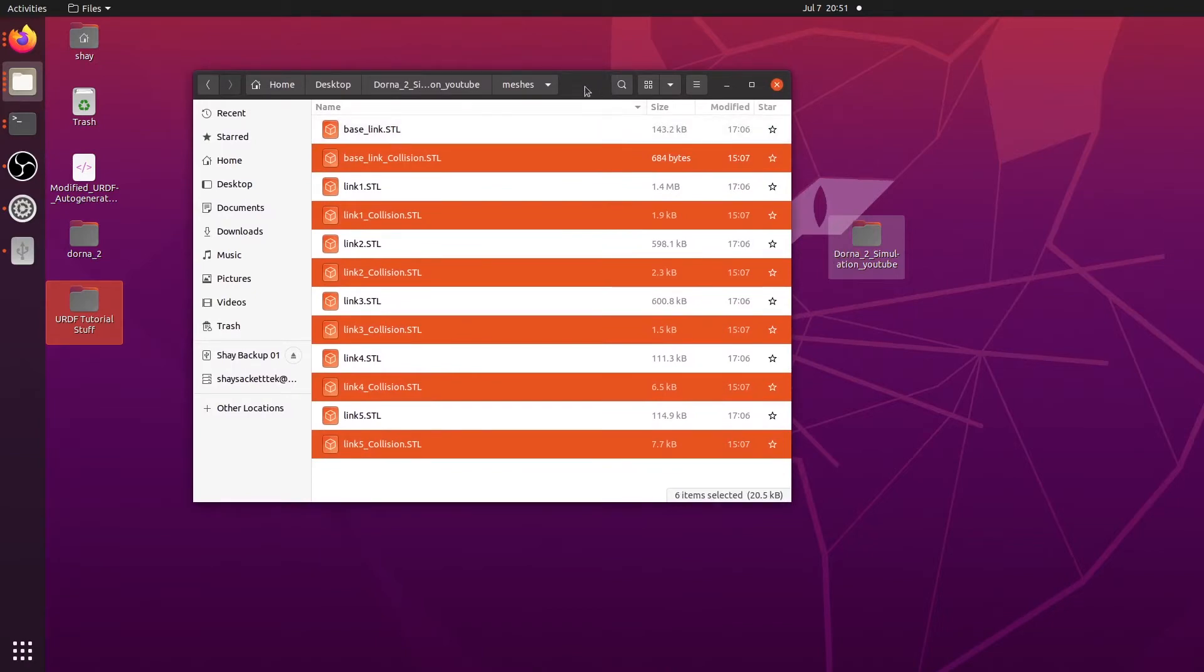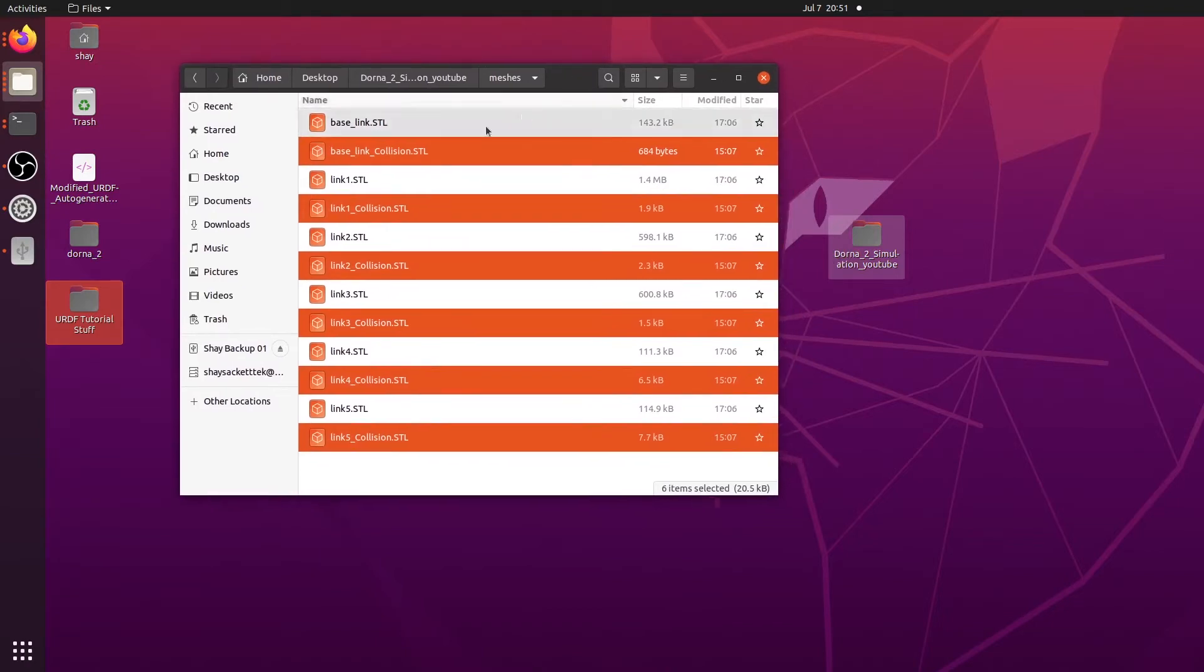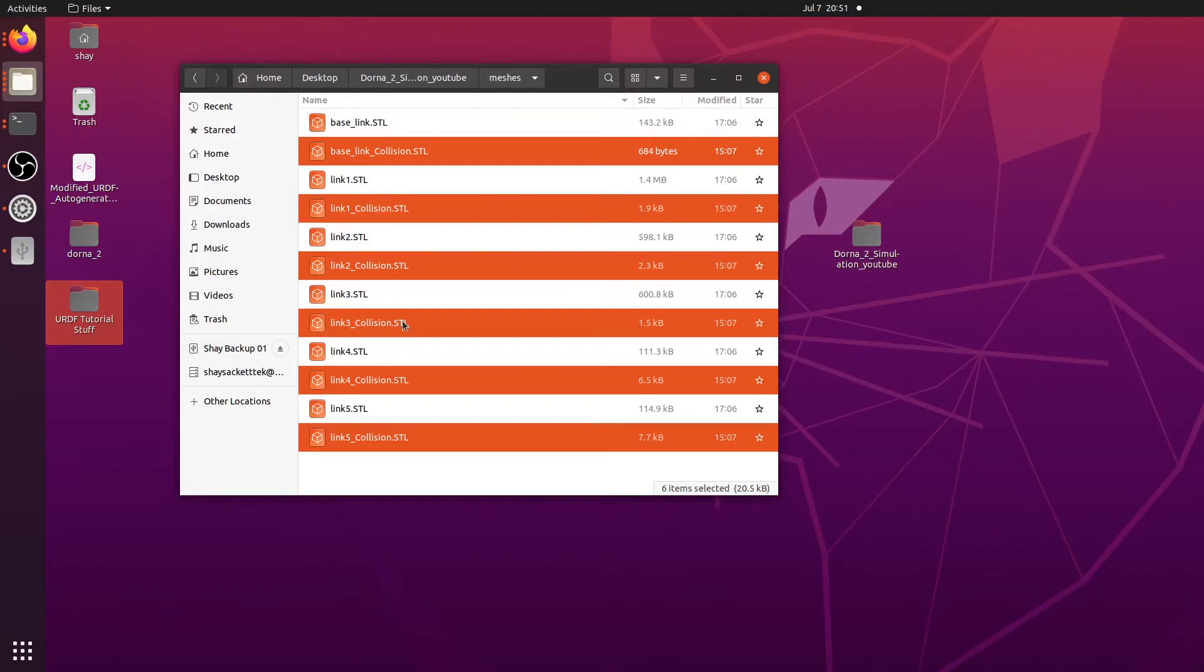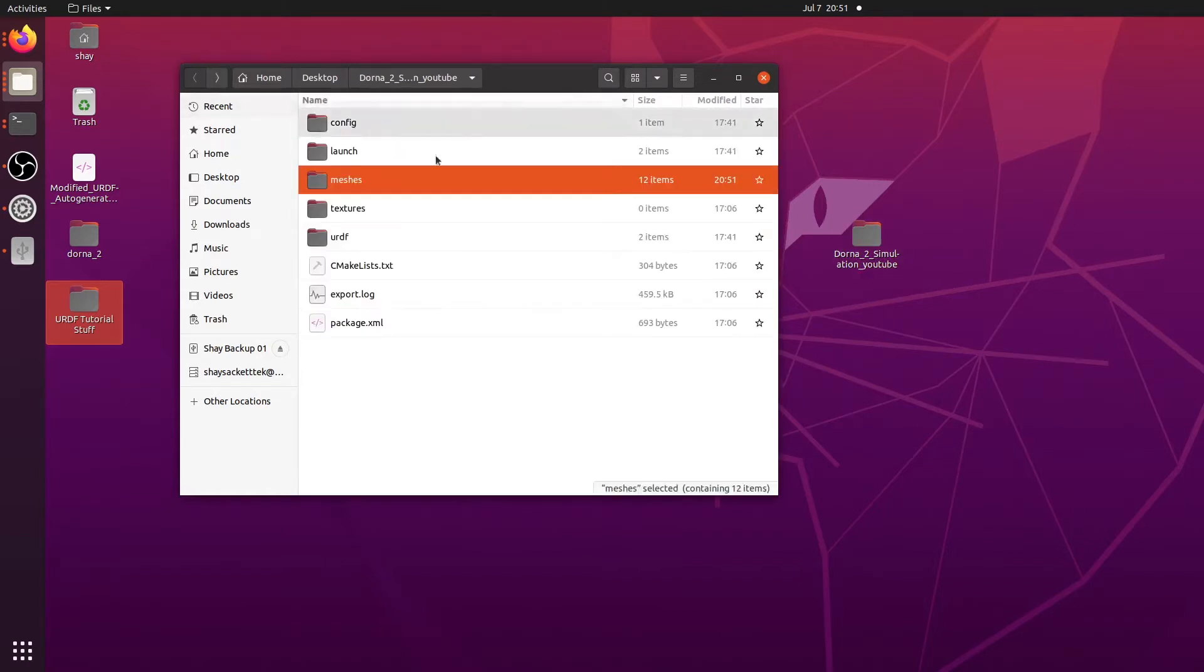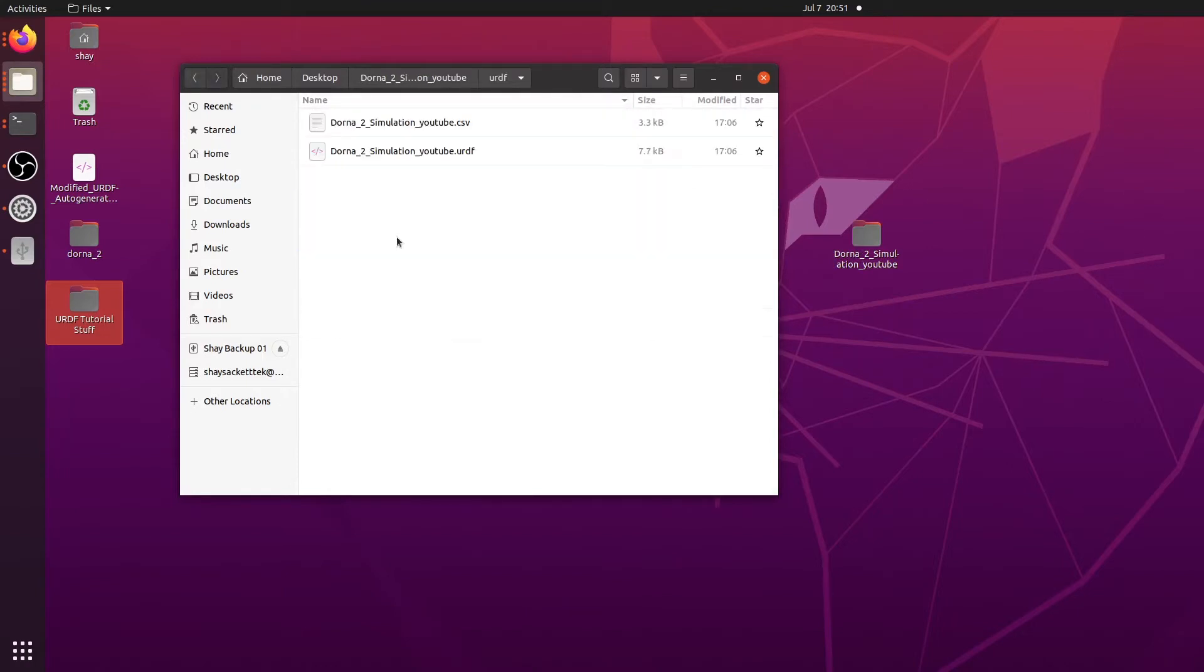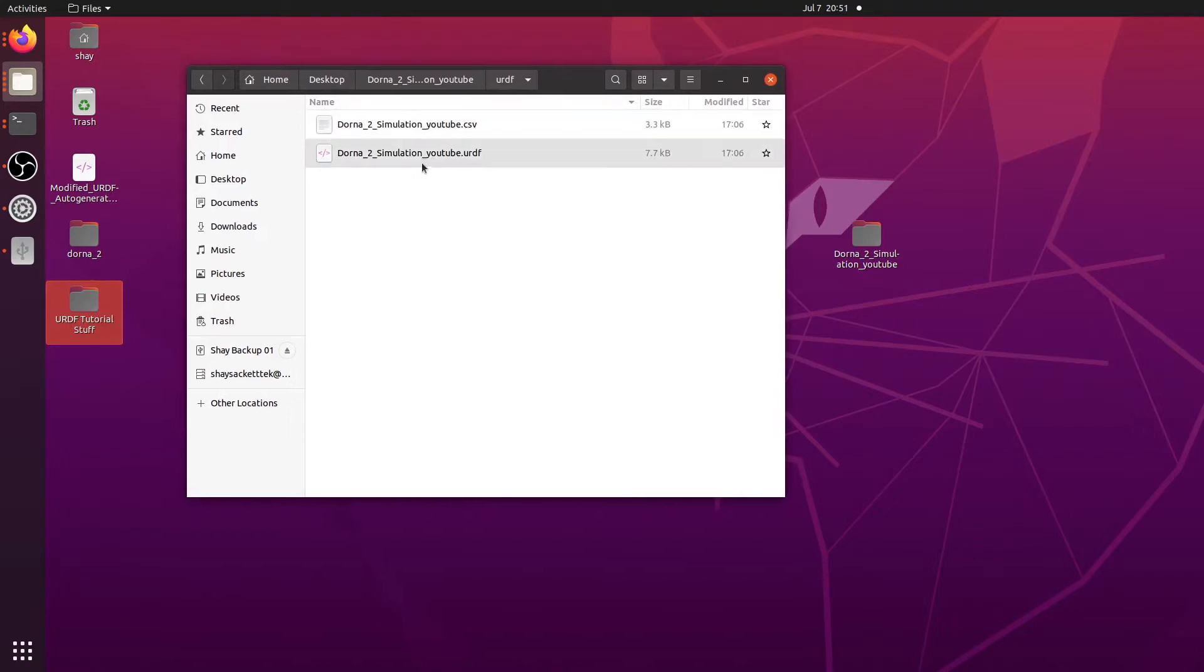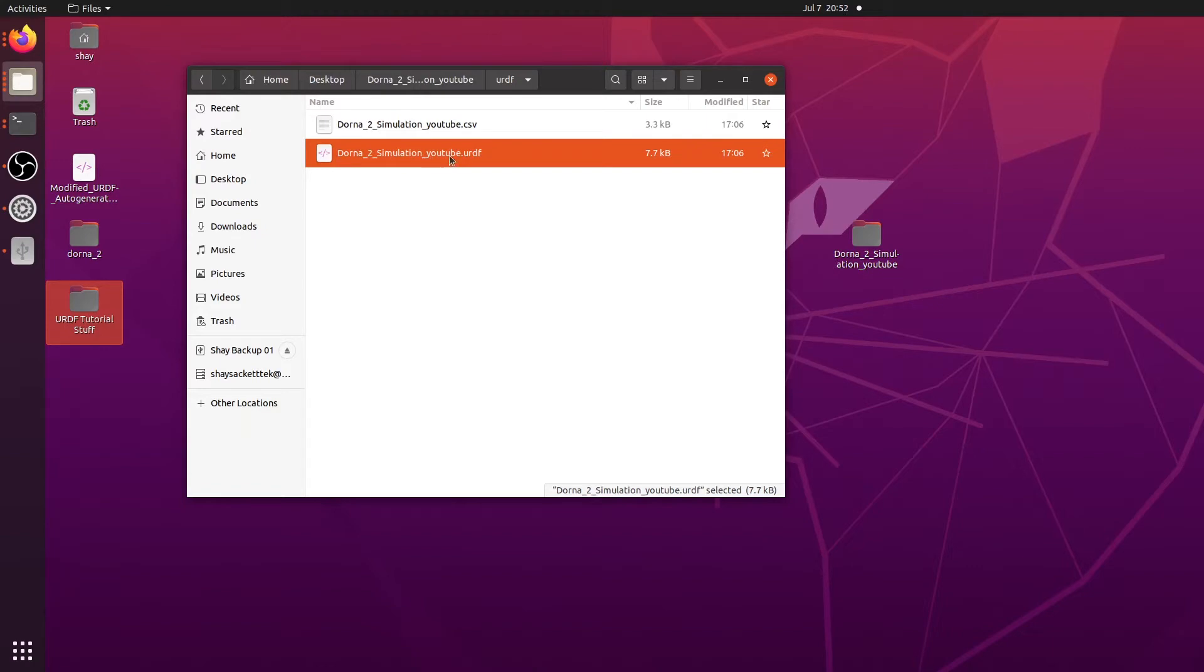Okay, cool. Alright, so those are our STL files. So now we have all the, we have both the collision and the visual STL files combined into one folder. Great. So now the next step, let's go back up a folder, go into our URDF file, and then go into our DORNA2 simulation.